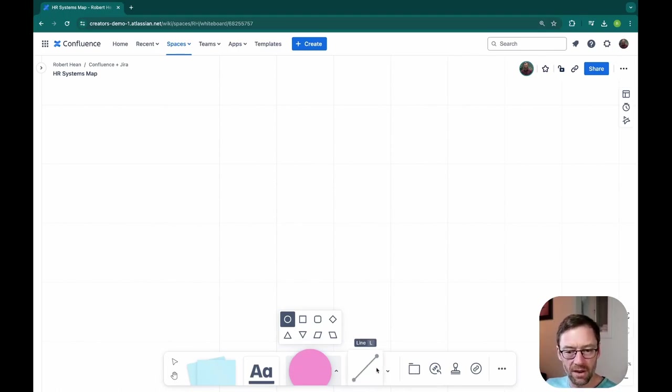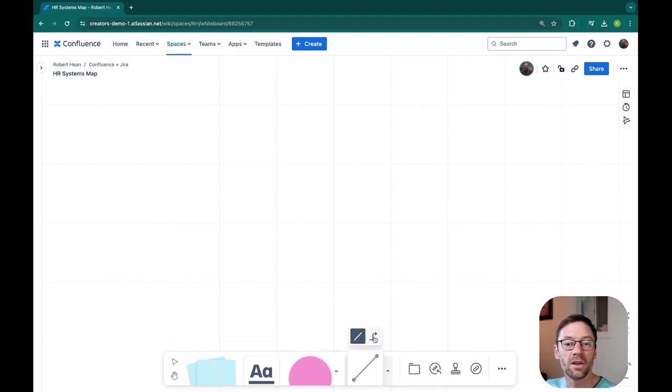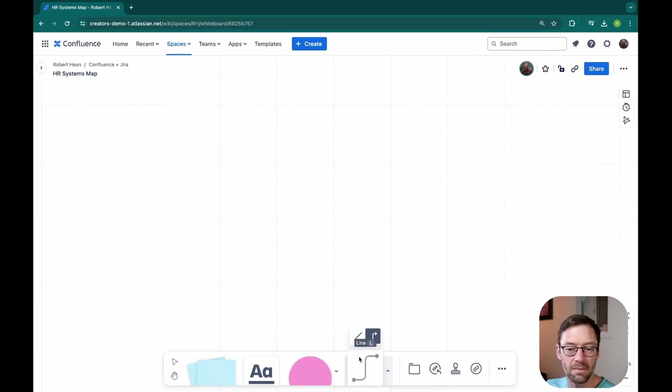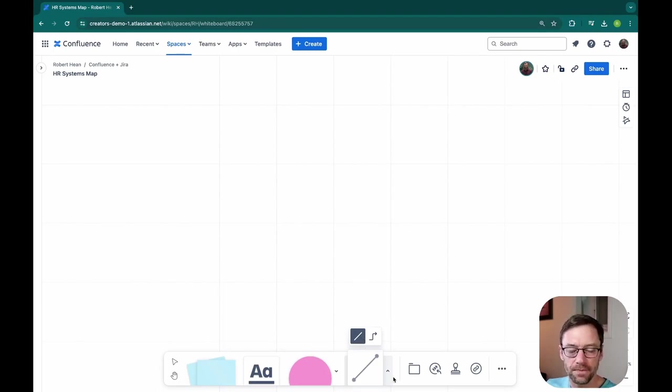Next, we have our lines and these are essentially the connections between things that will show our integrations. We can have just a line or a nice bendy line. I like to use the straight ones. It's just a visual preference I have.